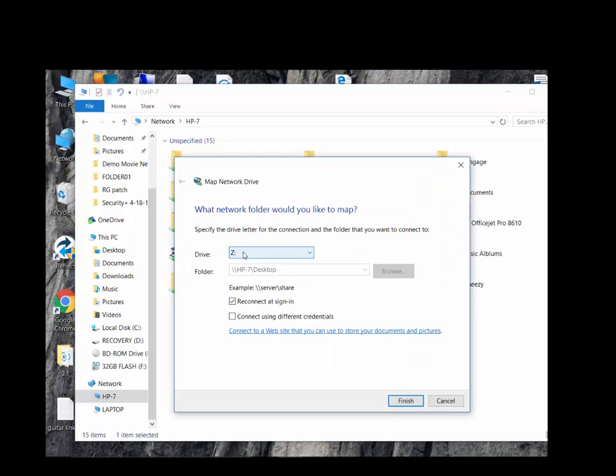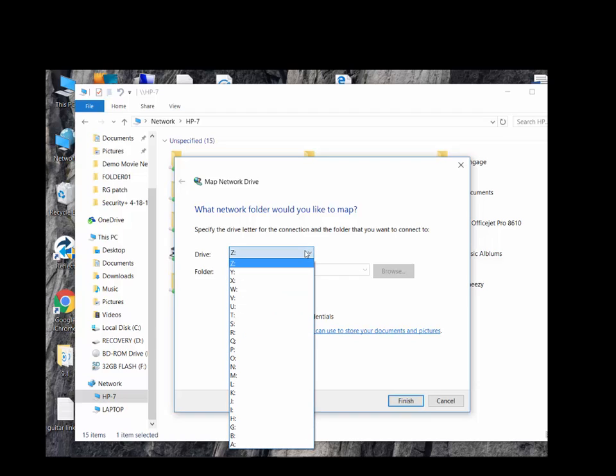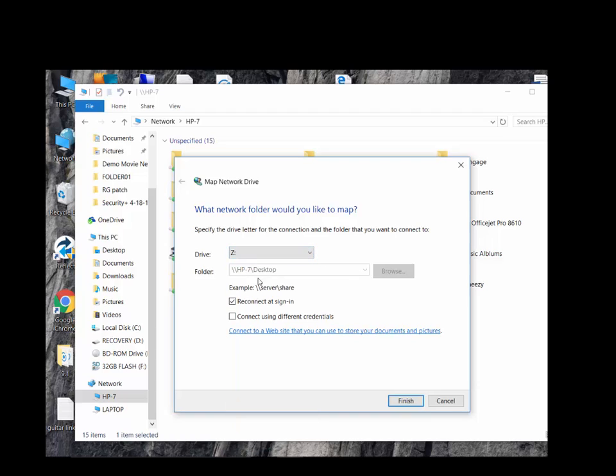The Map Network Drive screen gives you the option to assign any locally available drive letter to the share. We'll leave it at Z and click Finished.